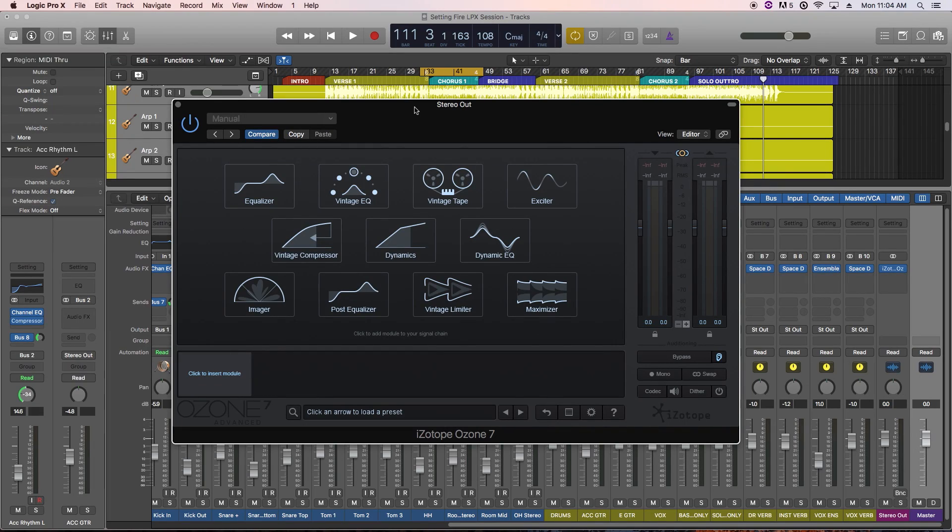Hey everyone, this is Music Tech Help Guy, and welcome to part 1 of my iZotope Ozone 7 series.